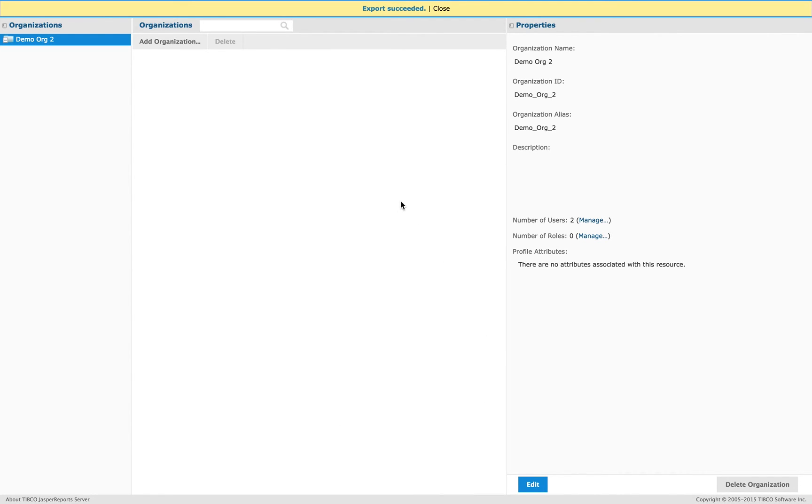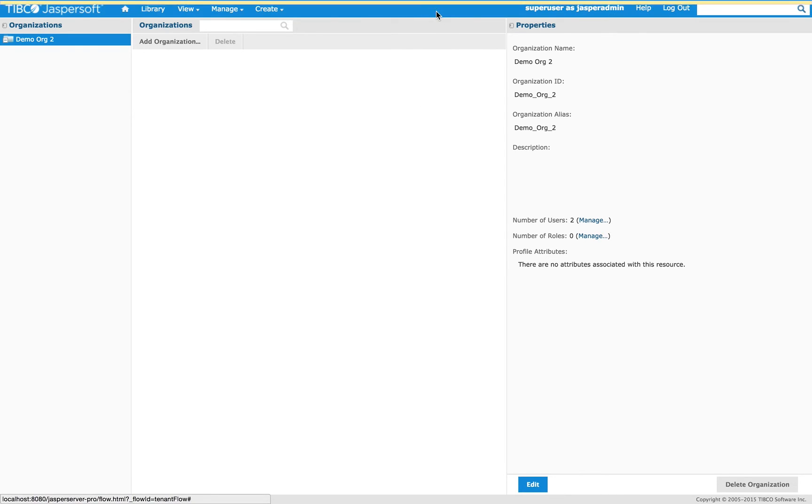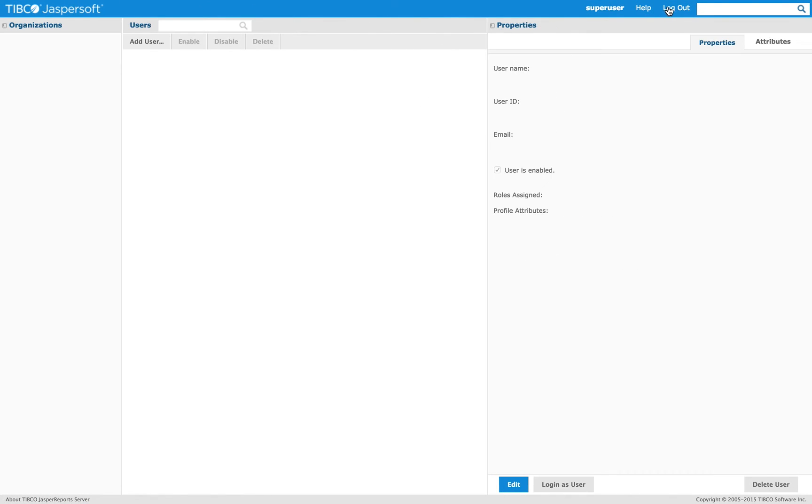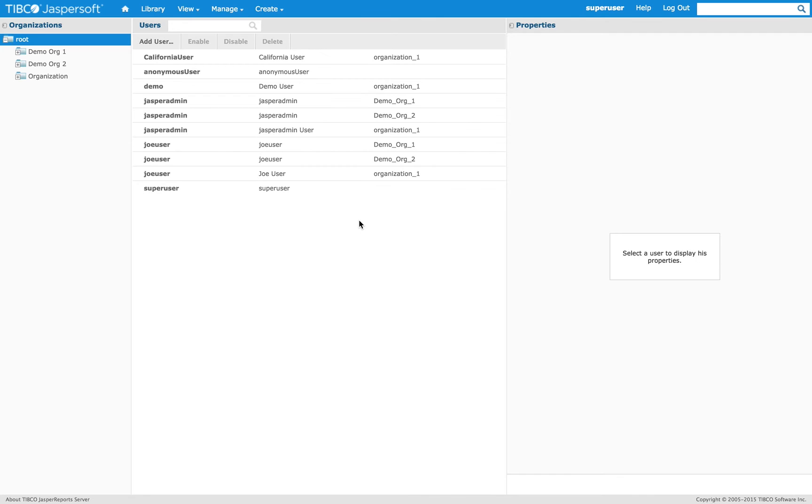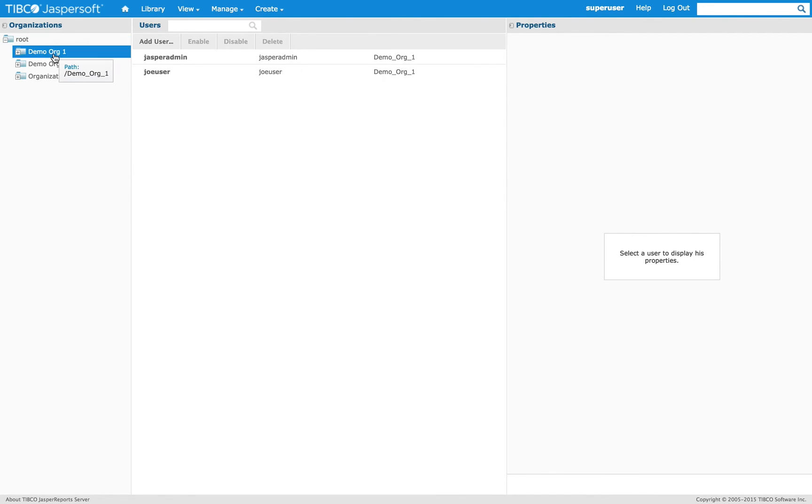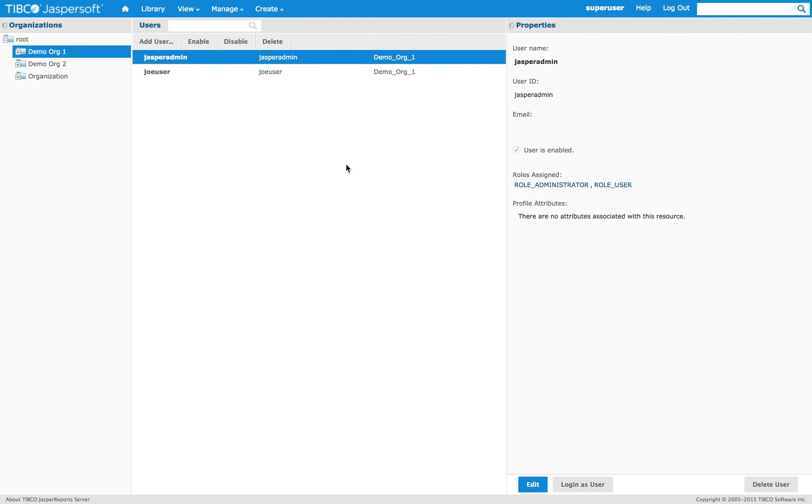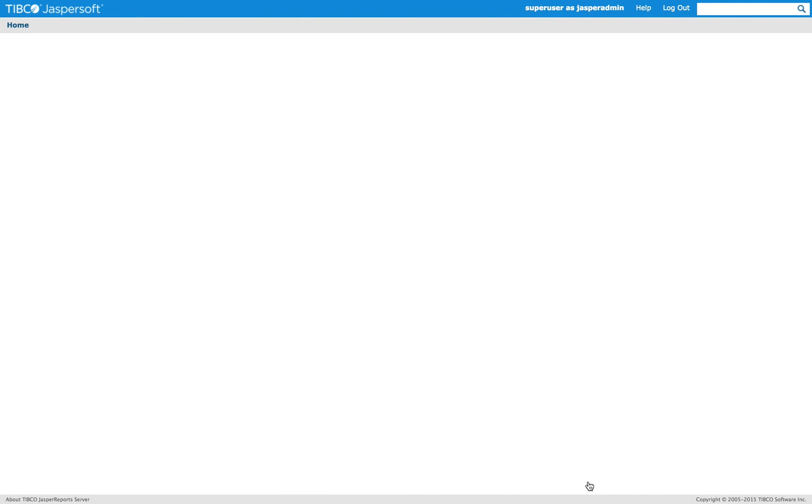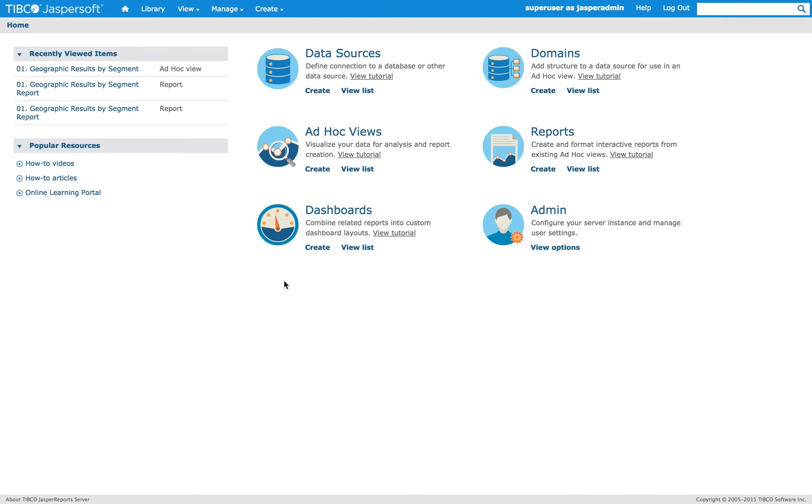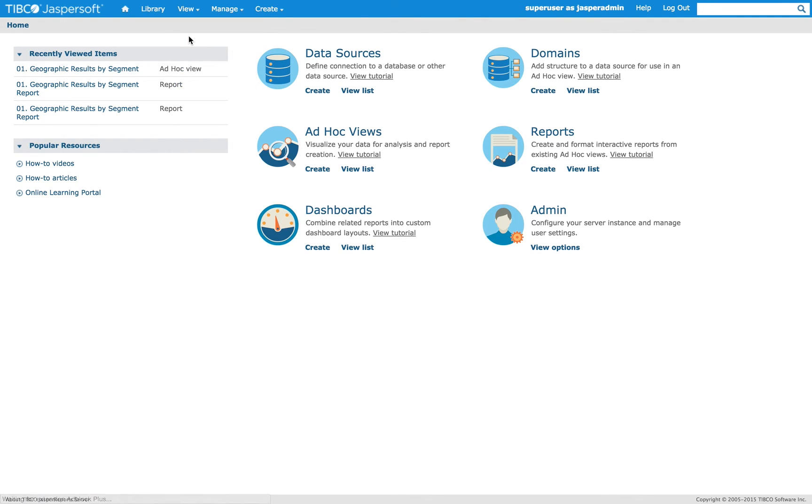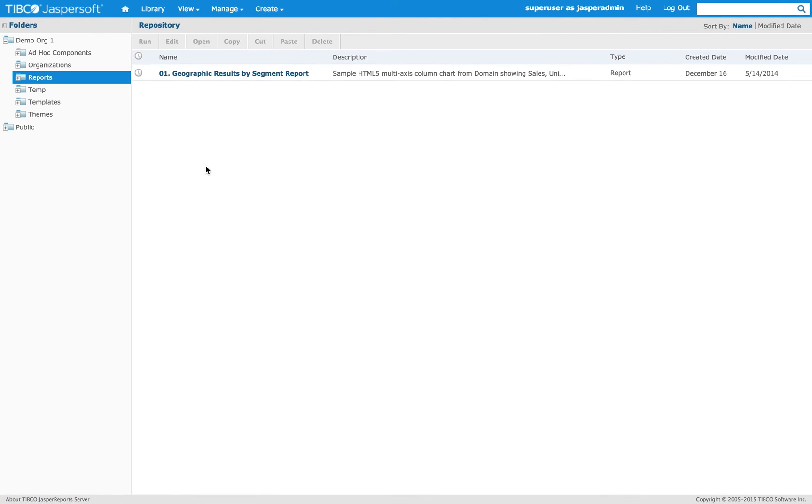And now, I'm going to log in as the Jasper admin of organization one. And we will import that export. So again, we go to the repository first to check. And here, there is a different report.